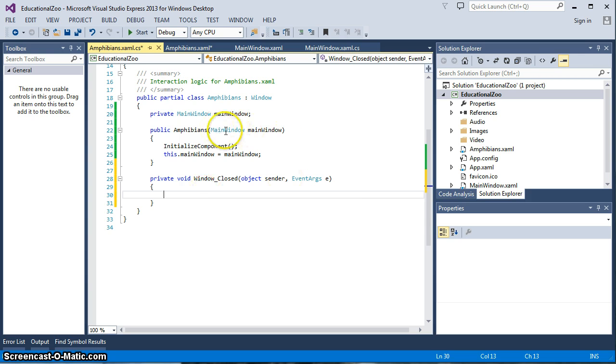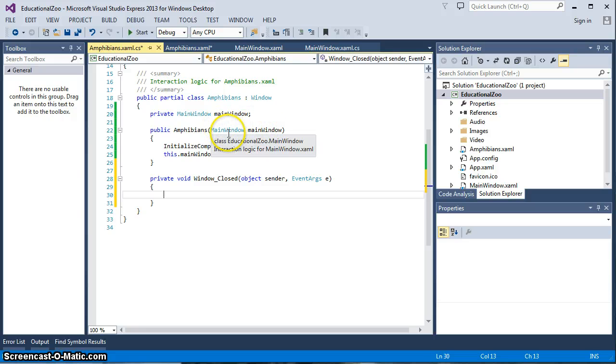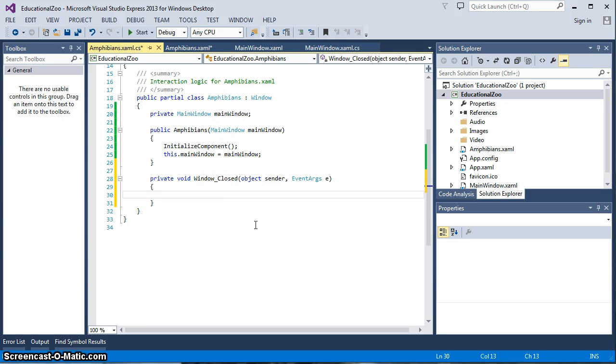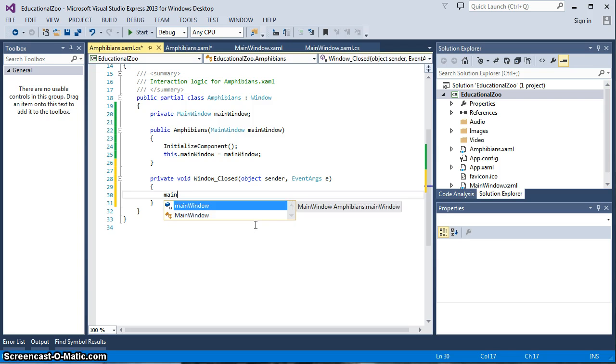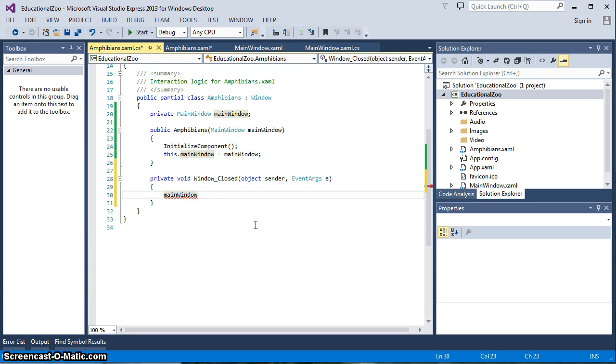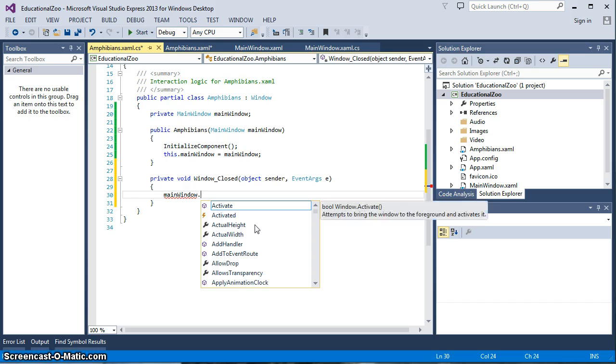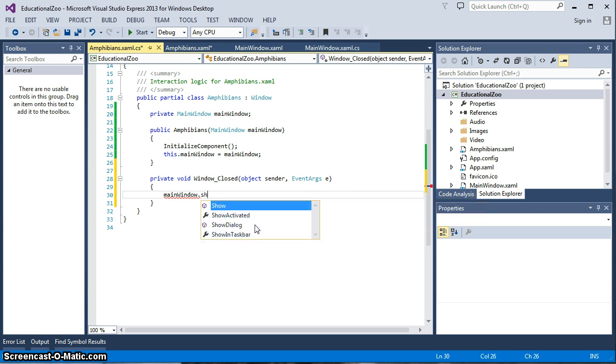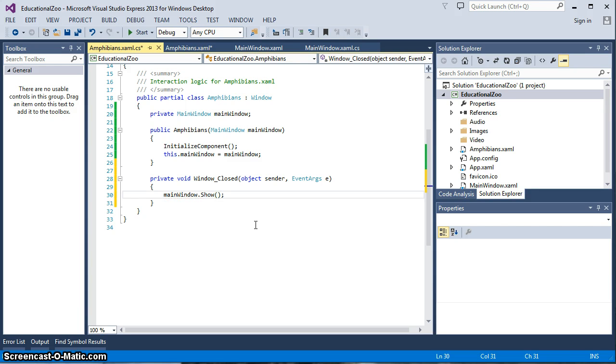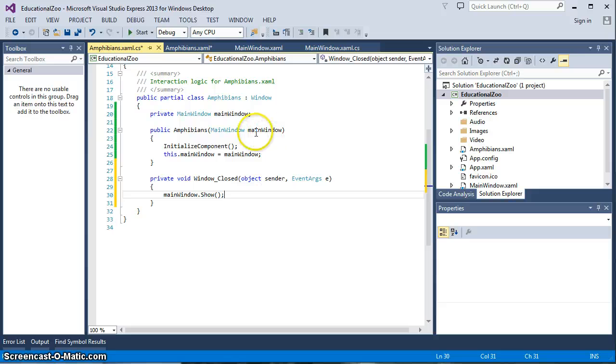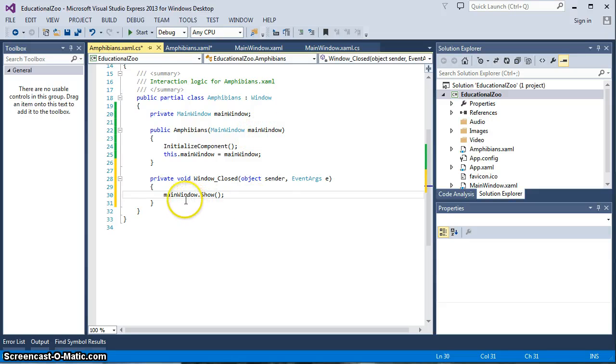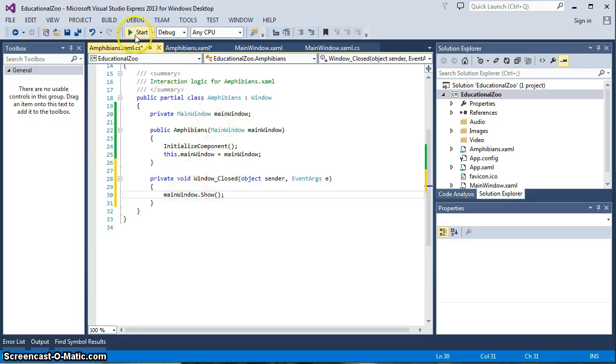And when we close our Amphibians window we really only need to show the main window. Because we passed a main window variable through the constructor of the Amphibians we can simply say main window, which is our variable, and dot show. This is as simple as it gets because the main window variable is directly connected to the main window that we passed. So we're talking about showing what that main window was, bringing it back up.